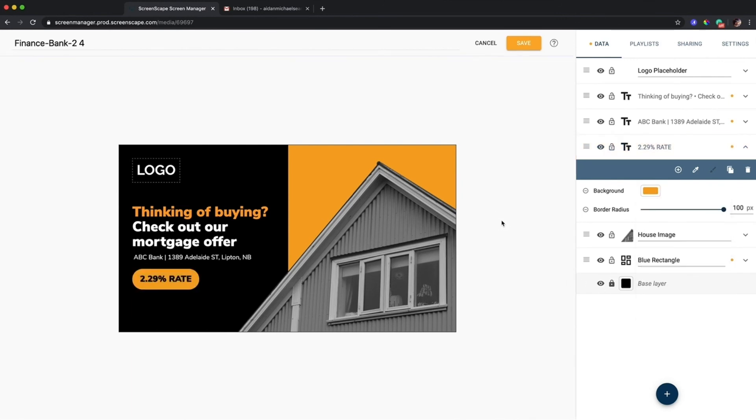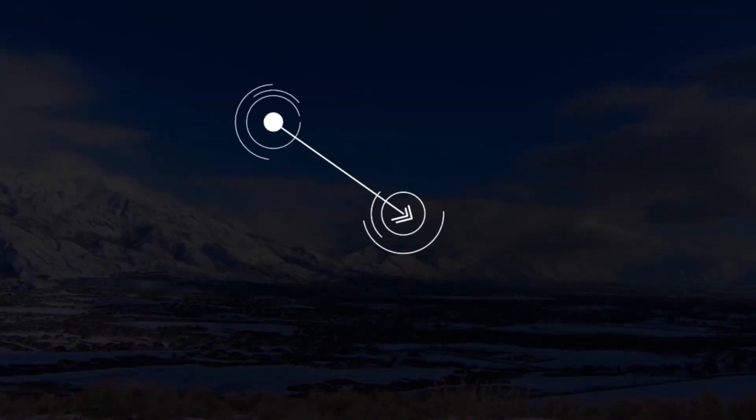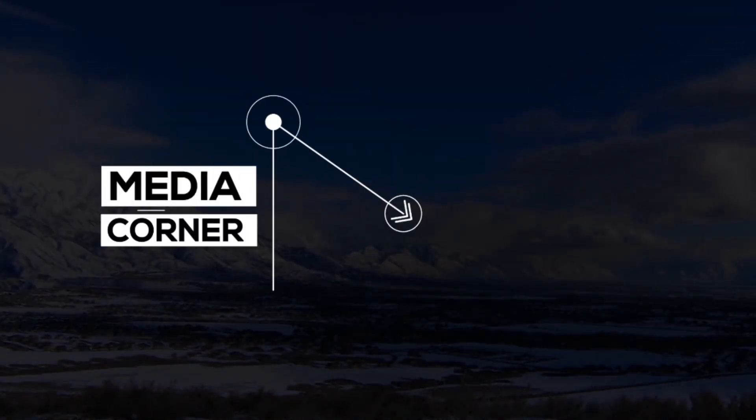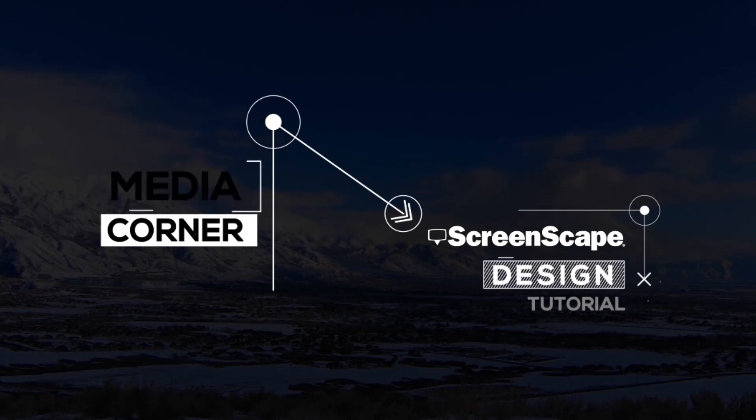Thanks for watching everyone. If you have any questions about shape layers or templates, my name is Aiden. You can message me anytime you want at mediacorner@screenscape.com. Take care out there and have a great day.